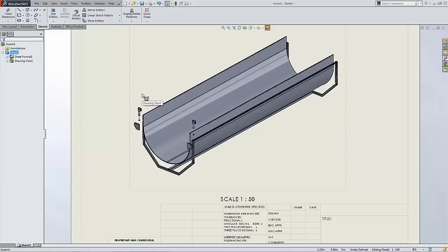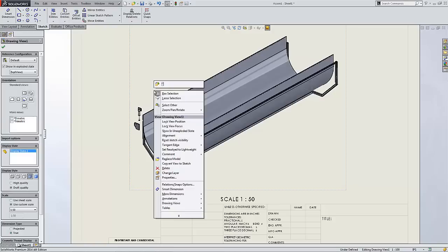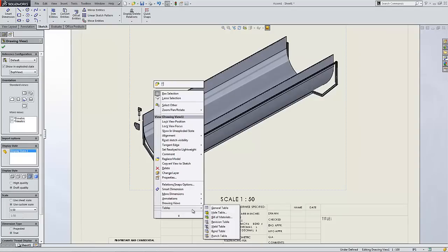Now that I have this view on my drawing, to call out the cut list and or the bill of materials, I can simply right click on the view, go to tables, and I find a list of all the different features I can call out.